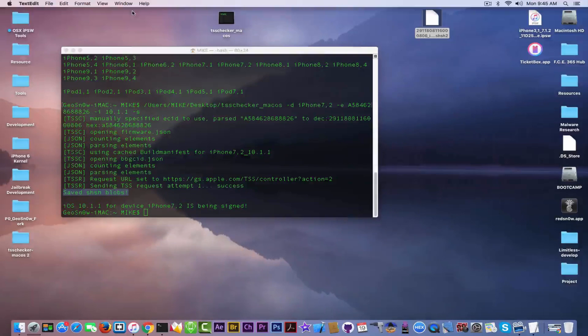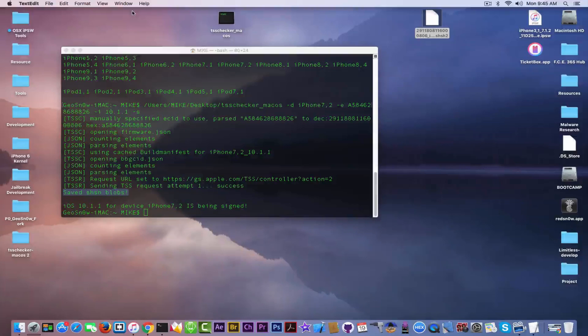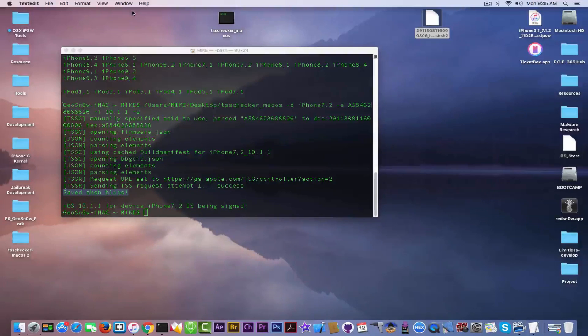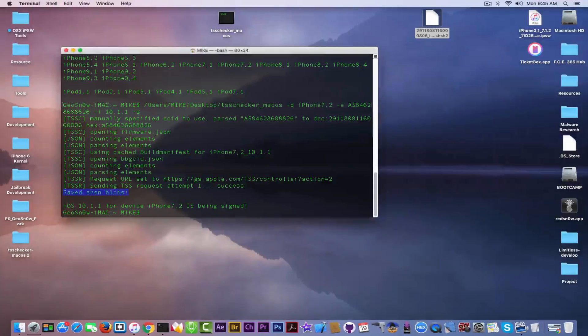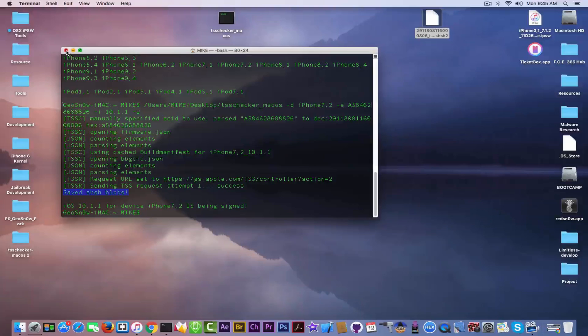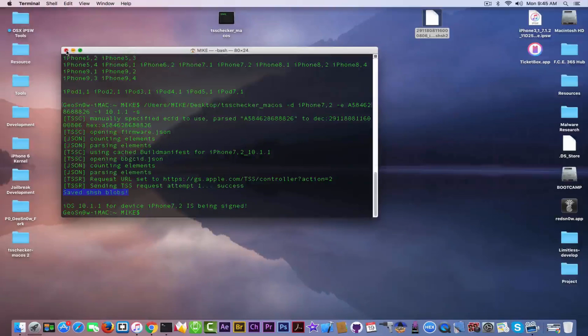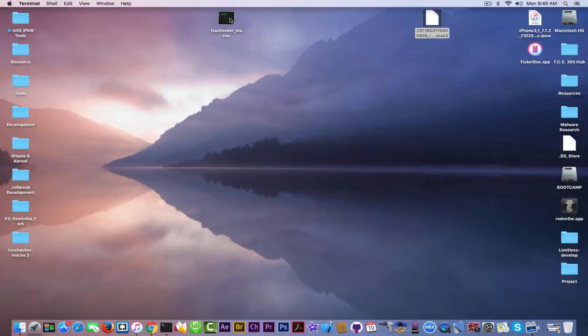Now, Windows users and Linux users would tell me, but how the hell I'm going to do that? Well, the tool is available for Windows and for Linux as well in the description, so be sure to check it out. I'm going to put the command in the description as well, and let's move on to the next tool.